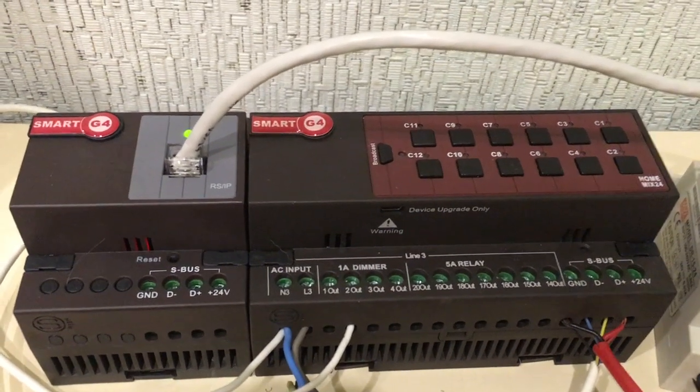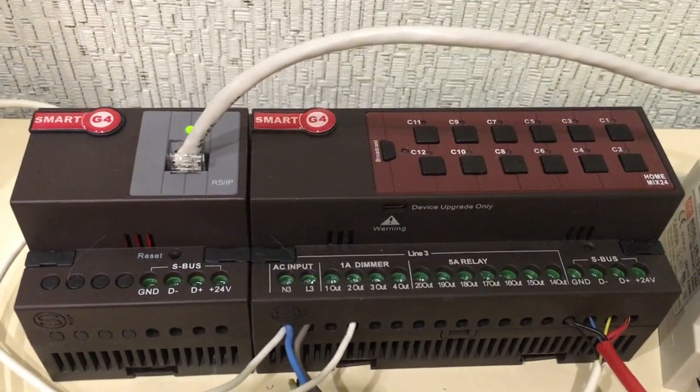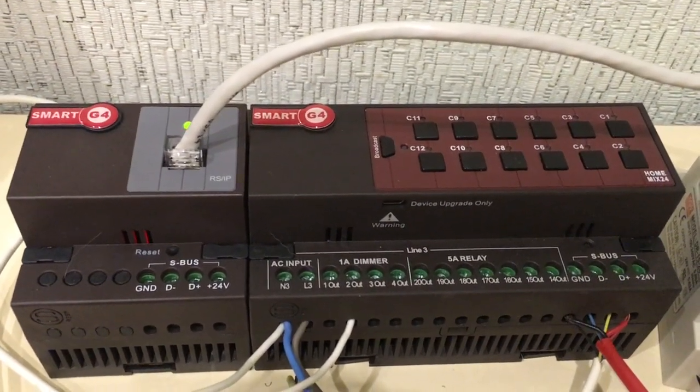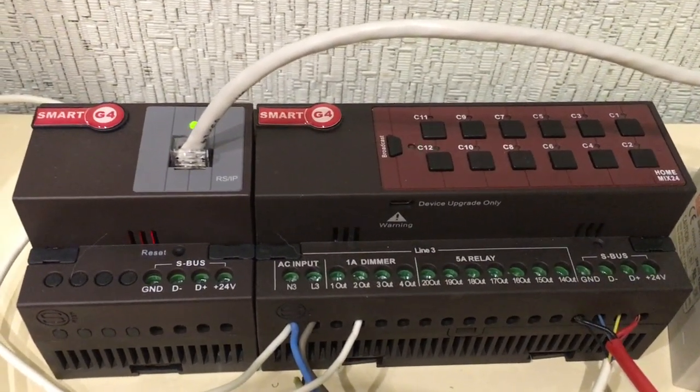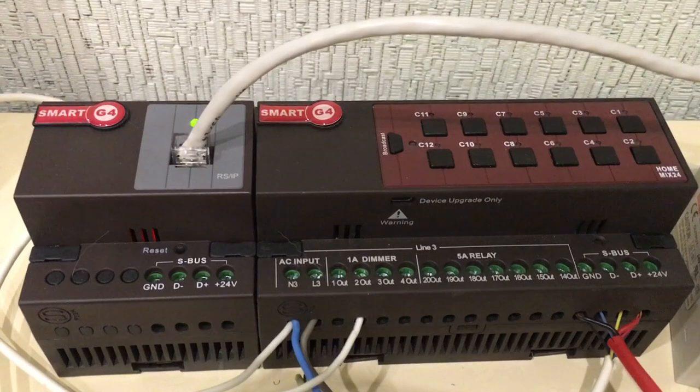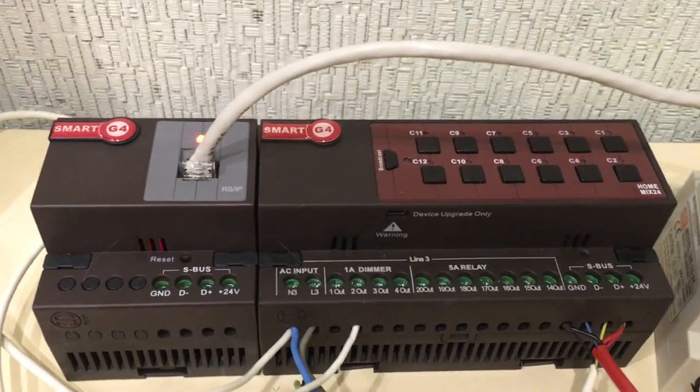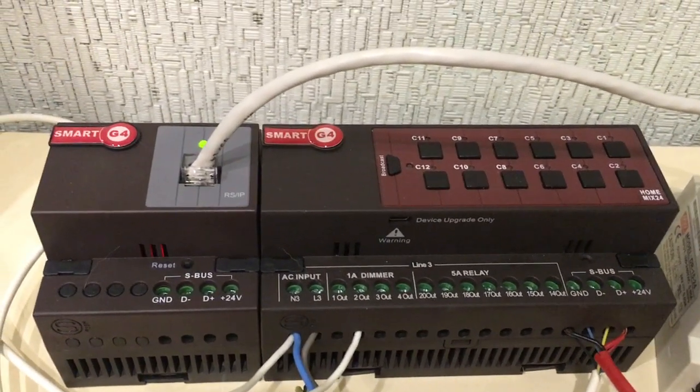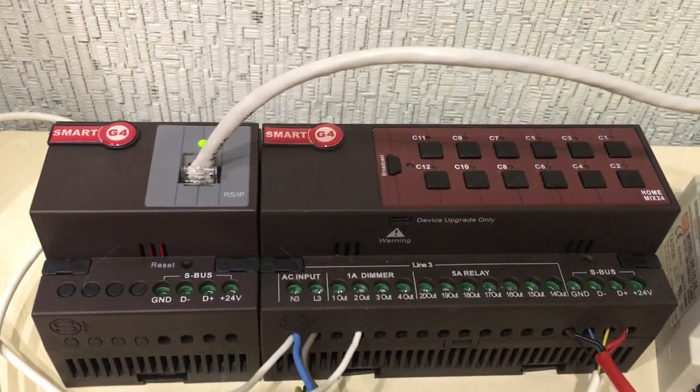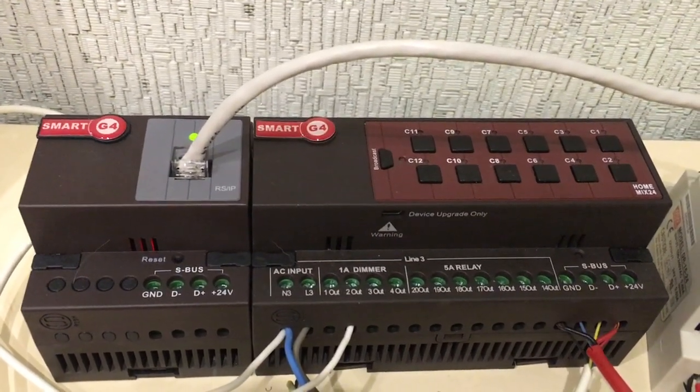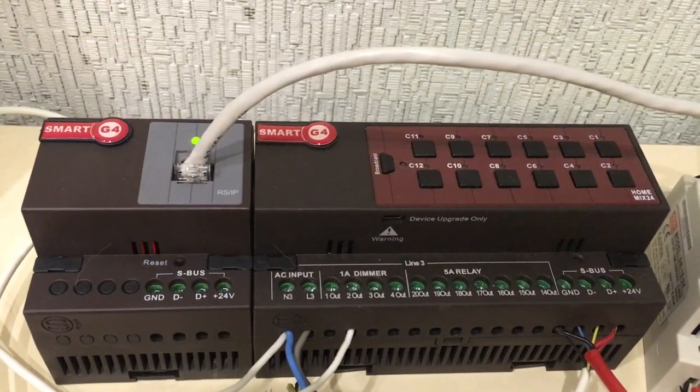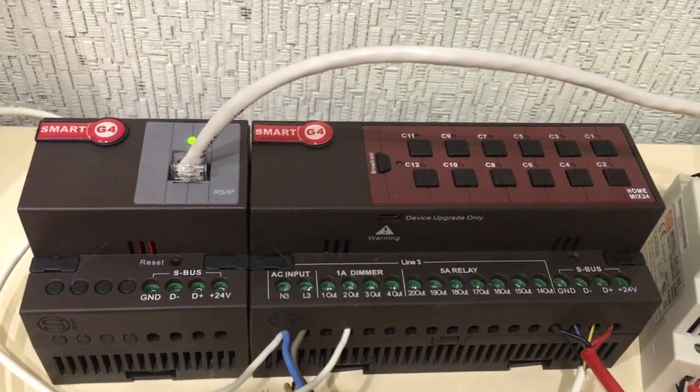Hello, today we will control our Smart G4 device from an iOS device using Siri or any HomeKit application.